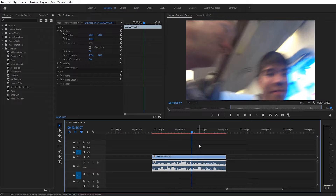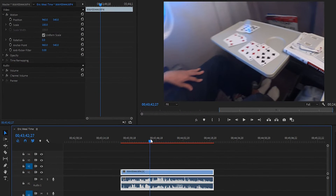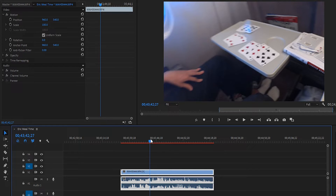Hey guys, Andy here, and today I'm going to teach you how to remove hum and rumble from audio in Adobe Premiere Pro. What I have here on the timeline is just a quick little clip of Eric Surf 6 on a train in Japan, and there's a lot of low-level rumble as the train's moving and as the air conditioning and stuff is running, so you get a lot of that kind of low-frequency rumble.